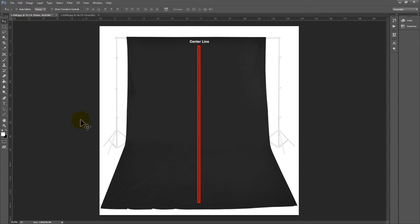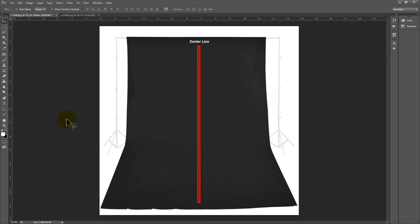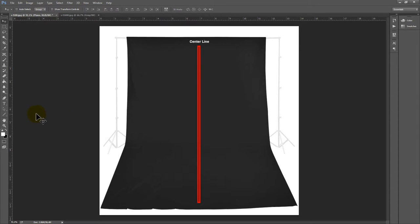Now because where I'm working from and where you're working from, my left is different than your left. My left will be your right. So if I tell you to move props around and I tell you to move them left or move them right, it just causes complete confusion on the part of the studio assistants. So I developed a set of terminology that helps my studio assistants know what direction to move props.